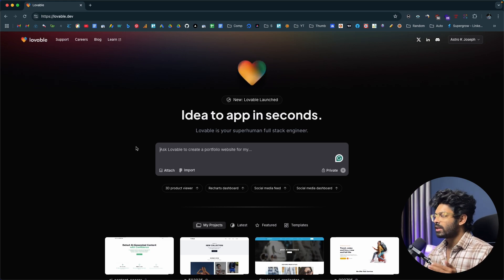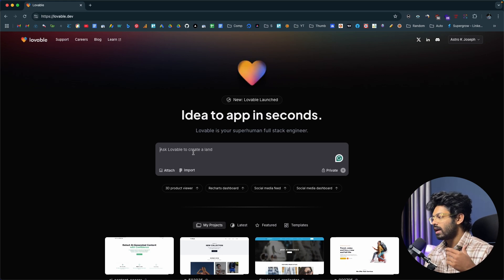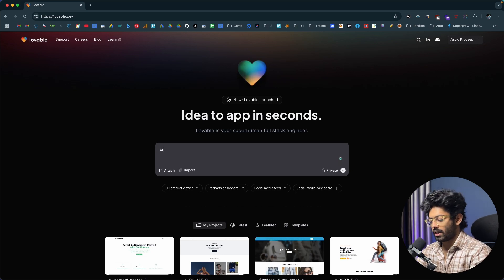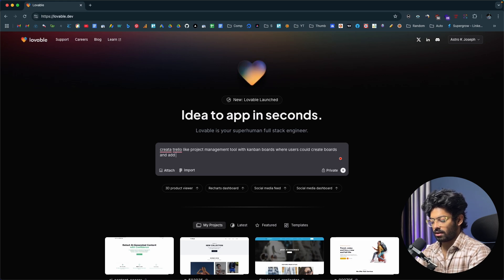The first thing you're going to do is head over to lovable.dev or any other similar coding platform and sign up for a new account. Once you're there, you'll find an input box asking what you want to build. In this context, I want to create a clone of Trello — the popular project management tool — where users can add tasks, boards, and drag and drop tasks between boards. So I'll go ahead and type that prompt in.